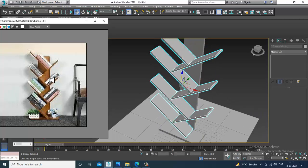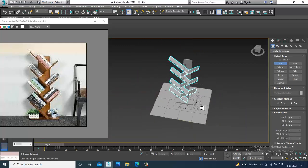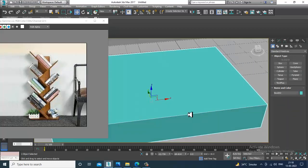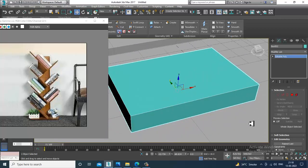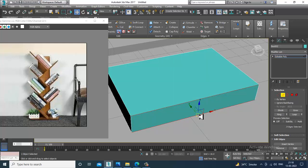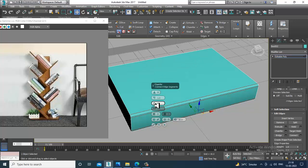Let's put the books over here. Take a box, convert to editable poly, select the edges, and give a bit of chamfer.